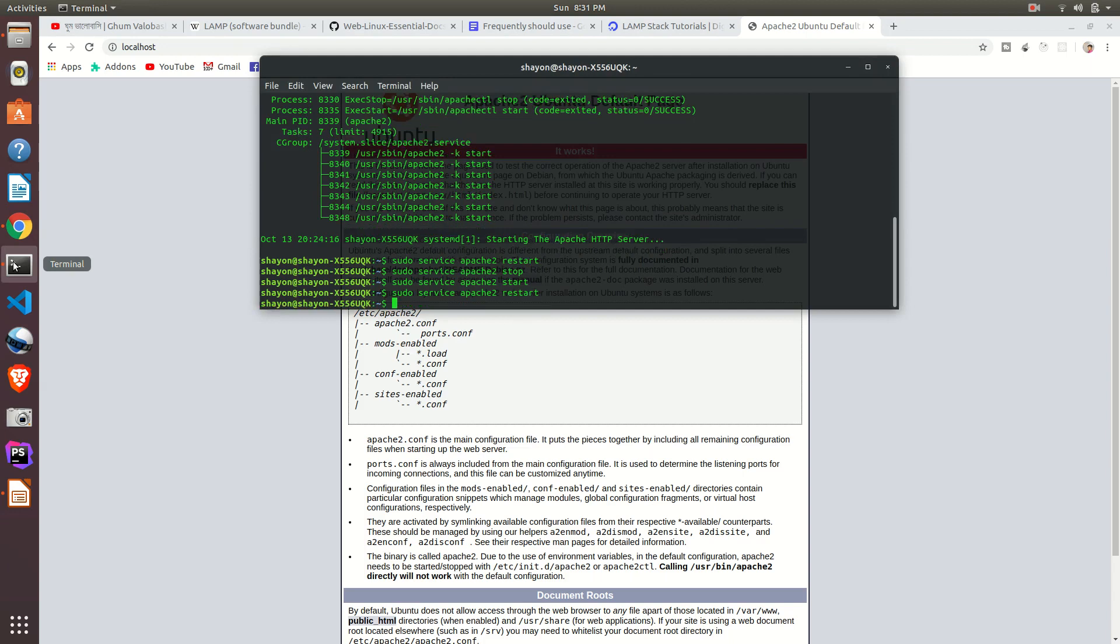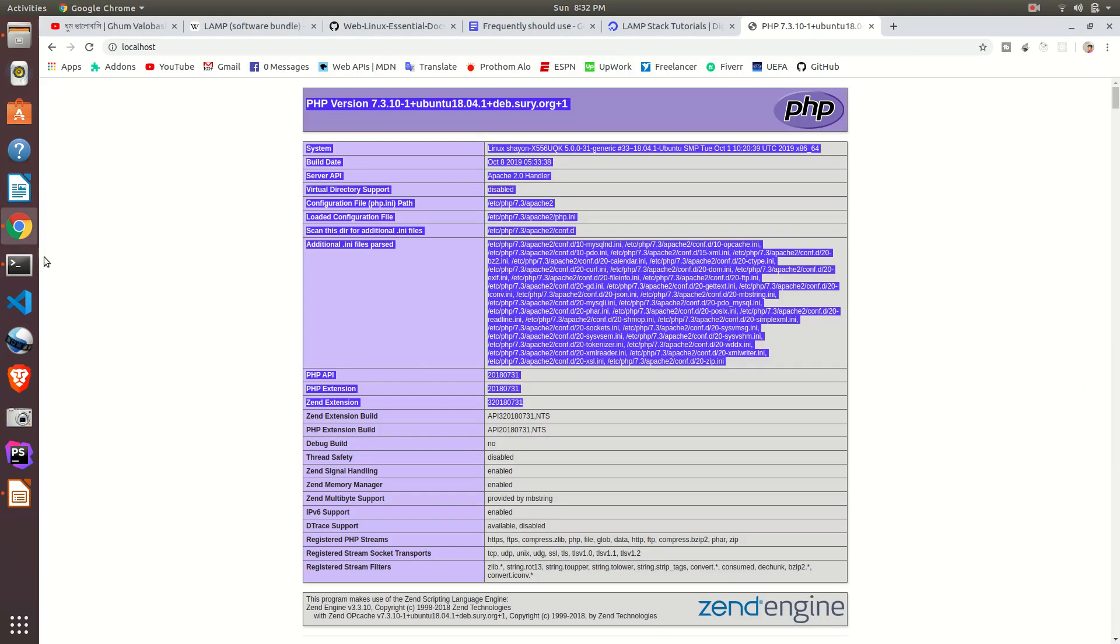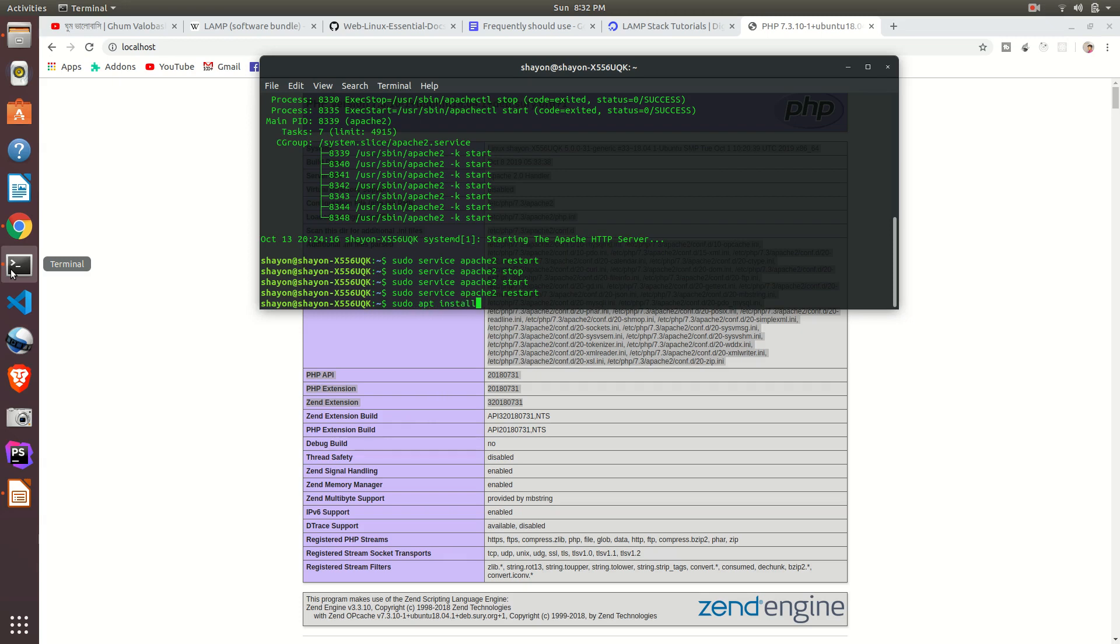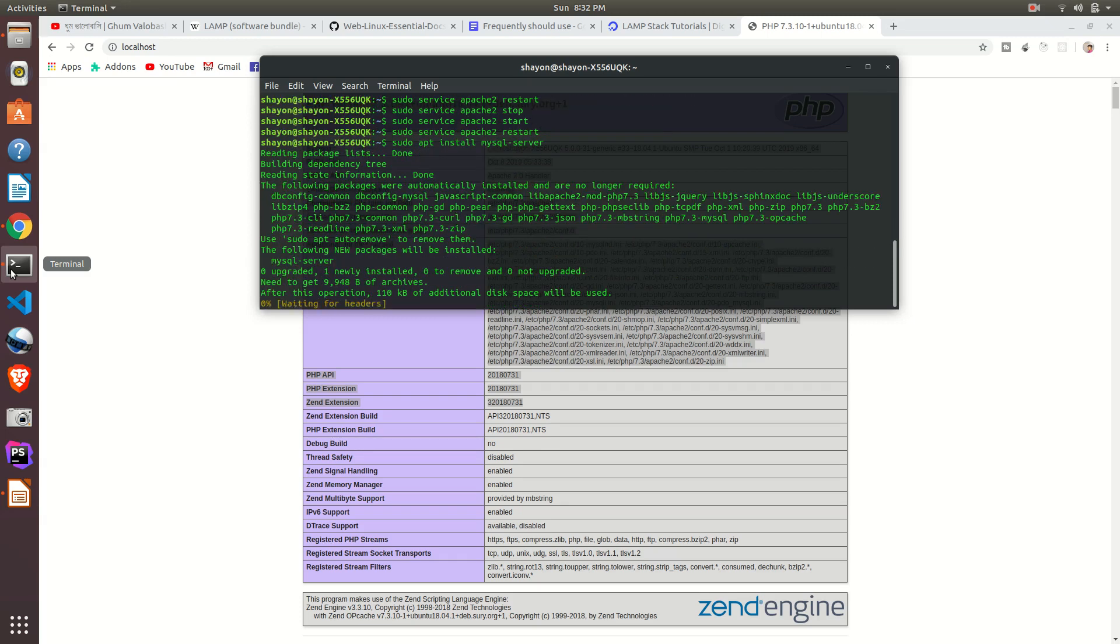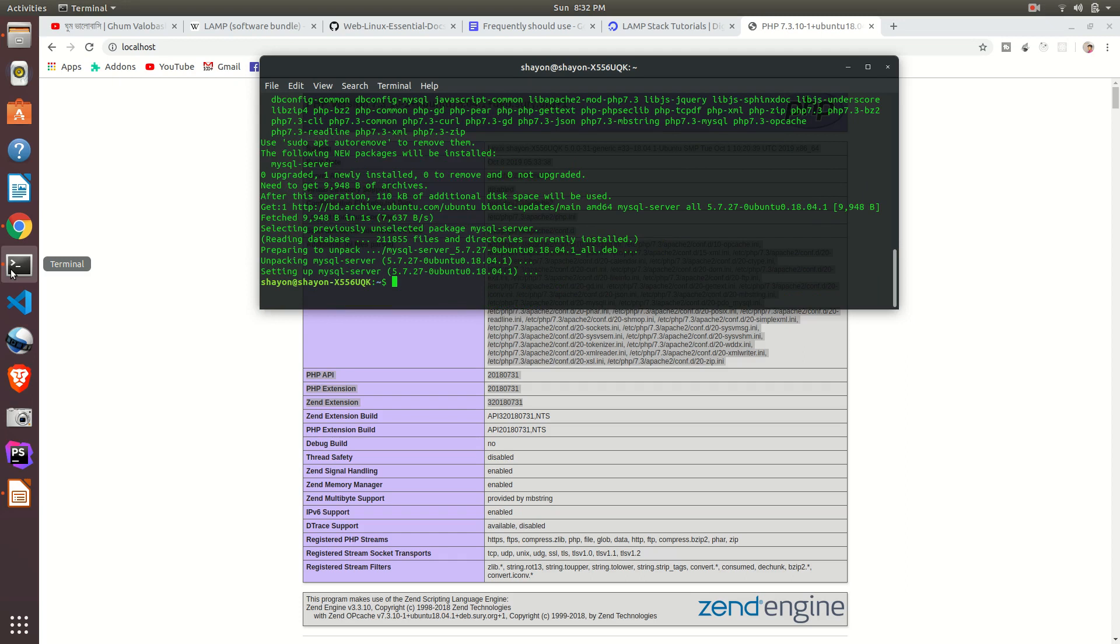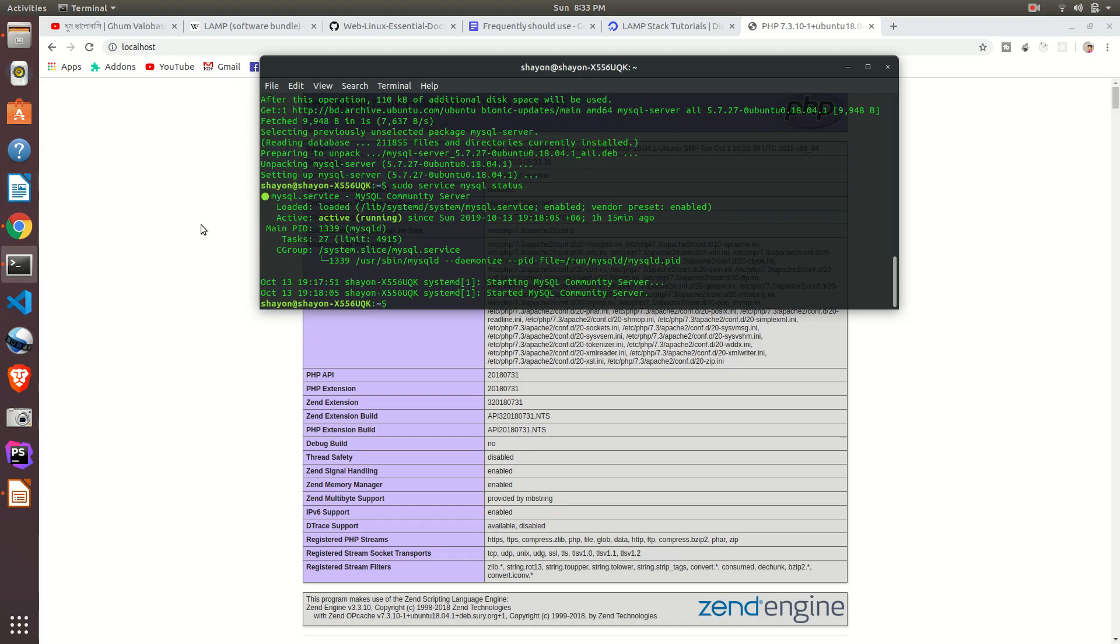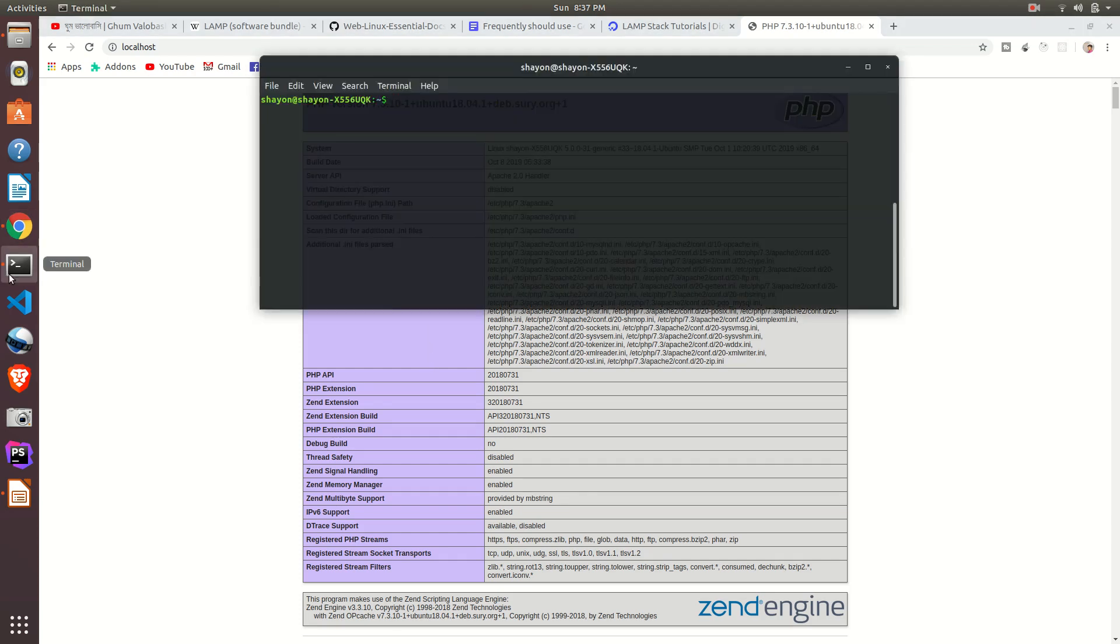Now once again go to the browser and refresh it. It won't work because we need to restart our Apache server. Now it's time to install MySQL. Okay, just write sudo apt install mysql-server. MySQL server is installed. Just write sudo service mysql status. The status of MySQL active, status is running. Okay, that means it's successfully installed.